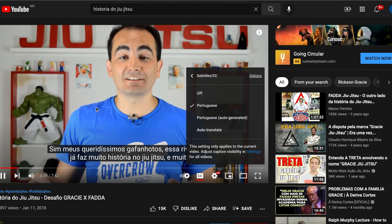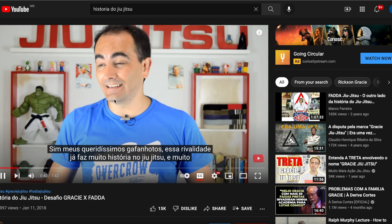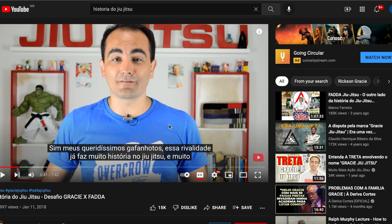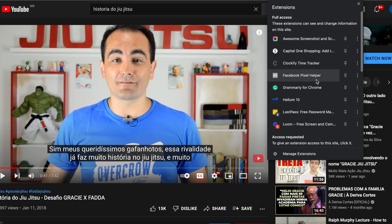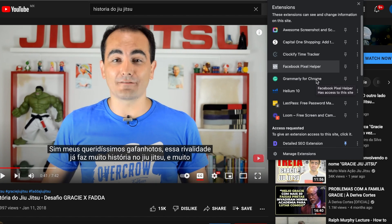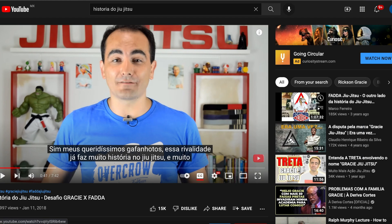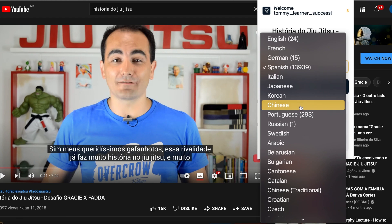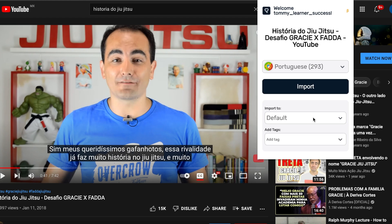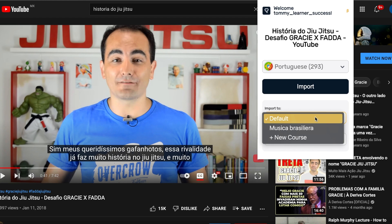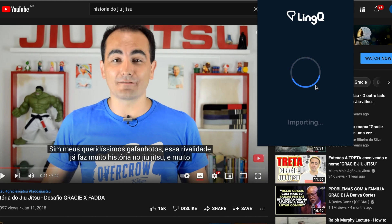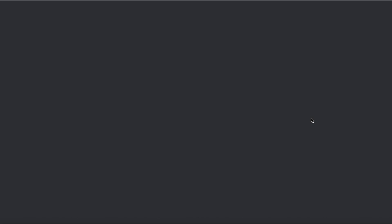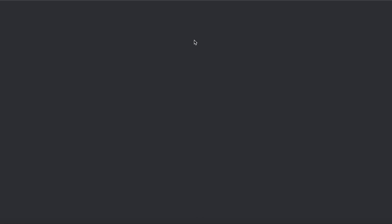When you've found a video with manually generated captions in your target language, open the Link Importer Extension and follow the instructions. First, choose the language, then choose a course or add a new course, choose the level, and click Import. I've just made my own lesson to study on Link.